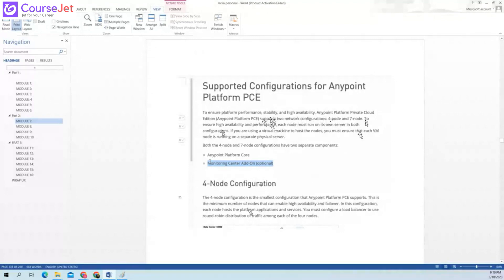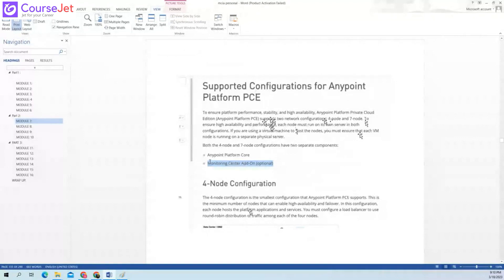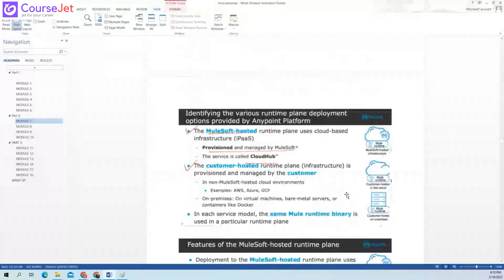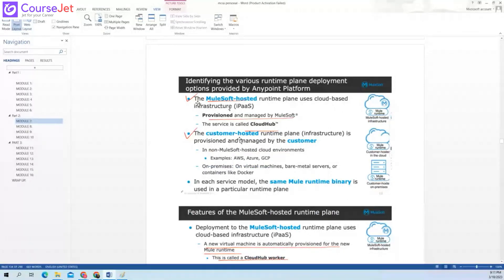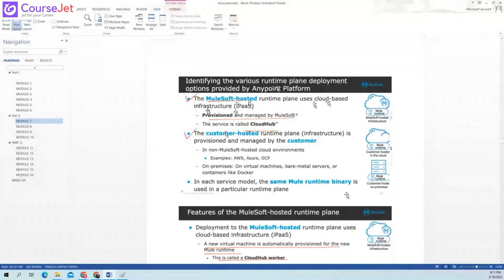I was reading about PCE — what is the supported configuration for PCE. PCE is not being used now, but earlier it was supported. It supports two network configurations — four node or seven node. It was to ensure high availability and performance. Each node must run on its own server in both configurations.